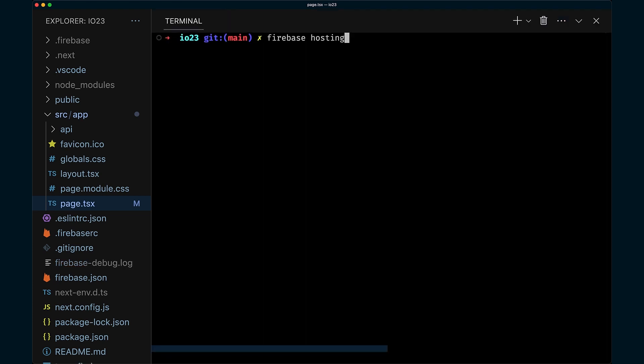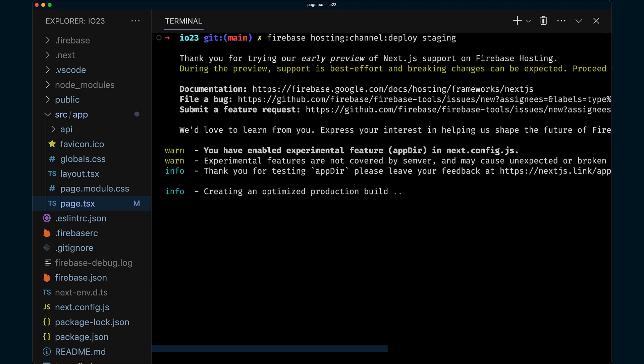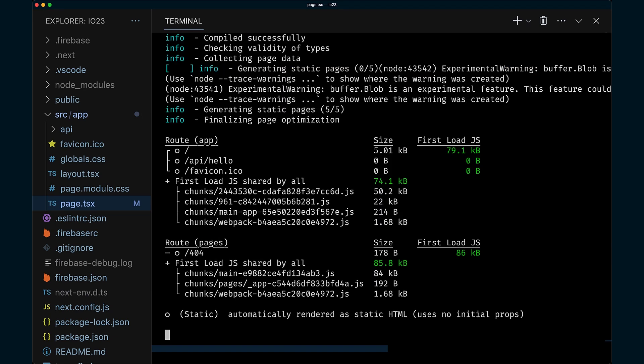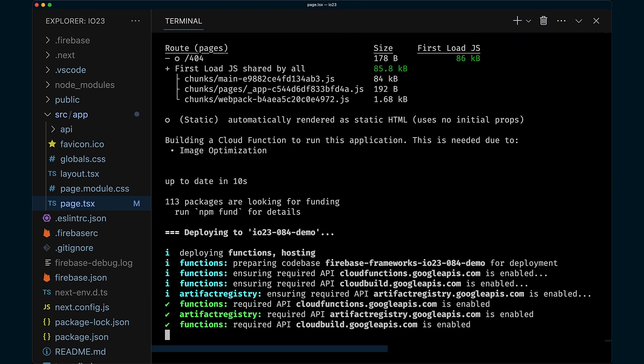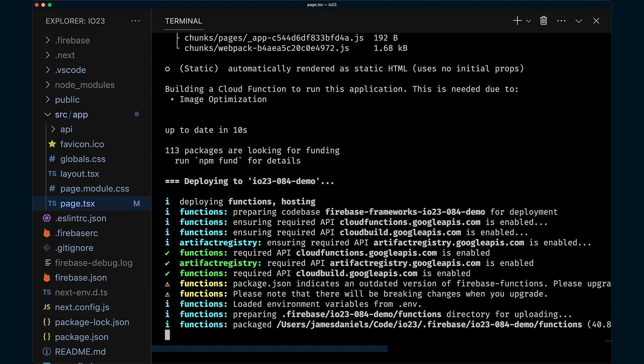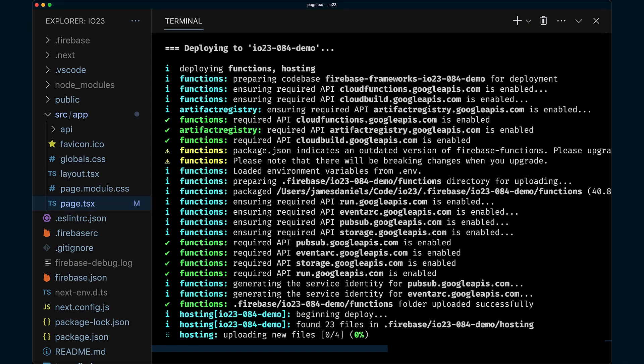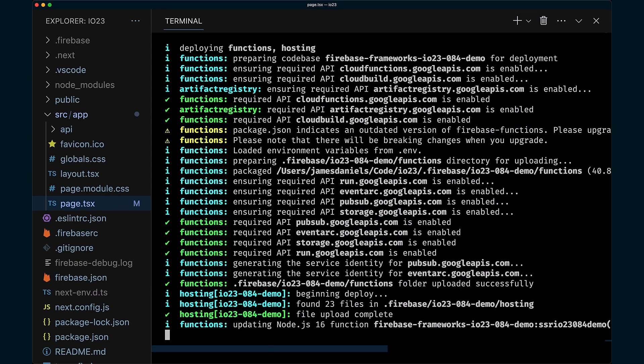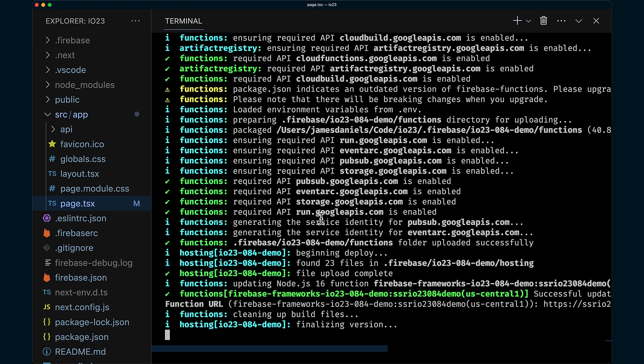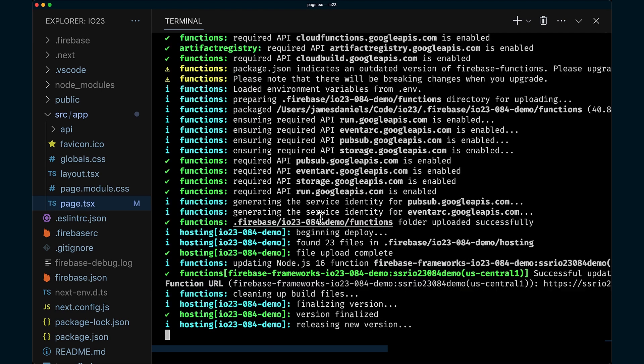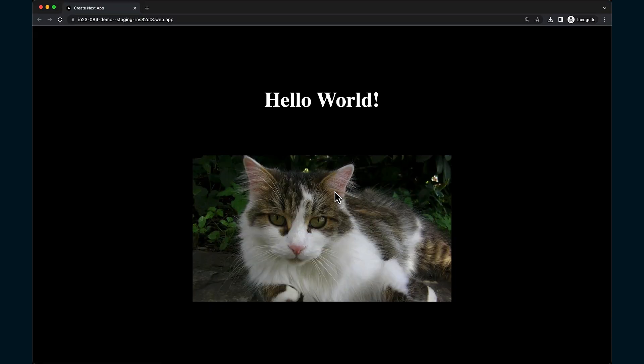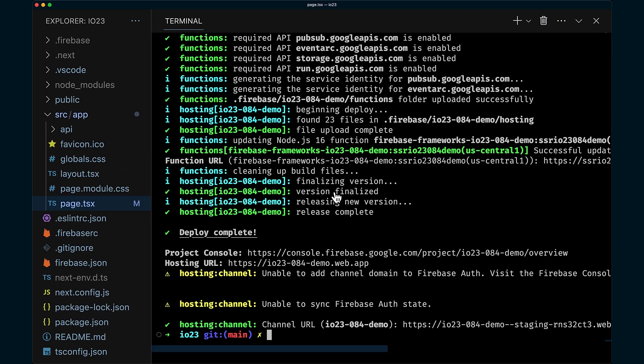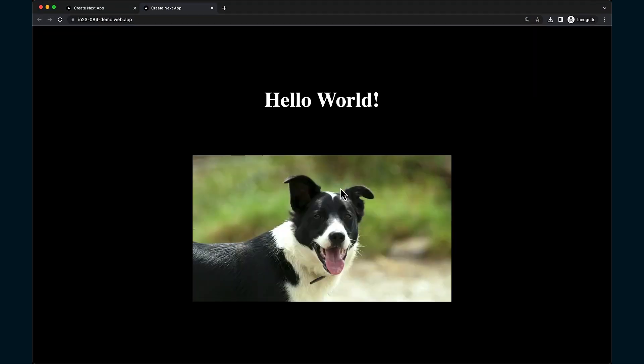And now we're going to deploy it to a preview channel for verification. Next image optimization requires a back-end. Before, we wouldn't have been able to preview this without affecting the production version of our site. And this seems to be working. And our production site remains untouched.